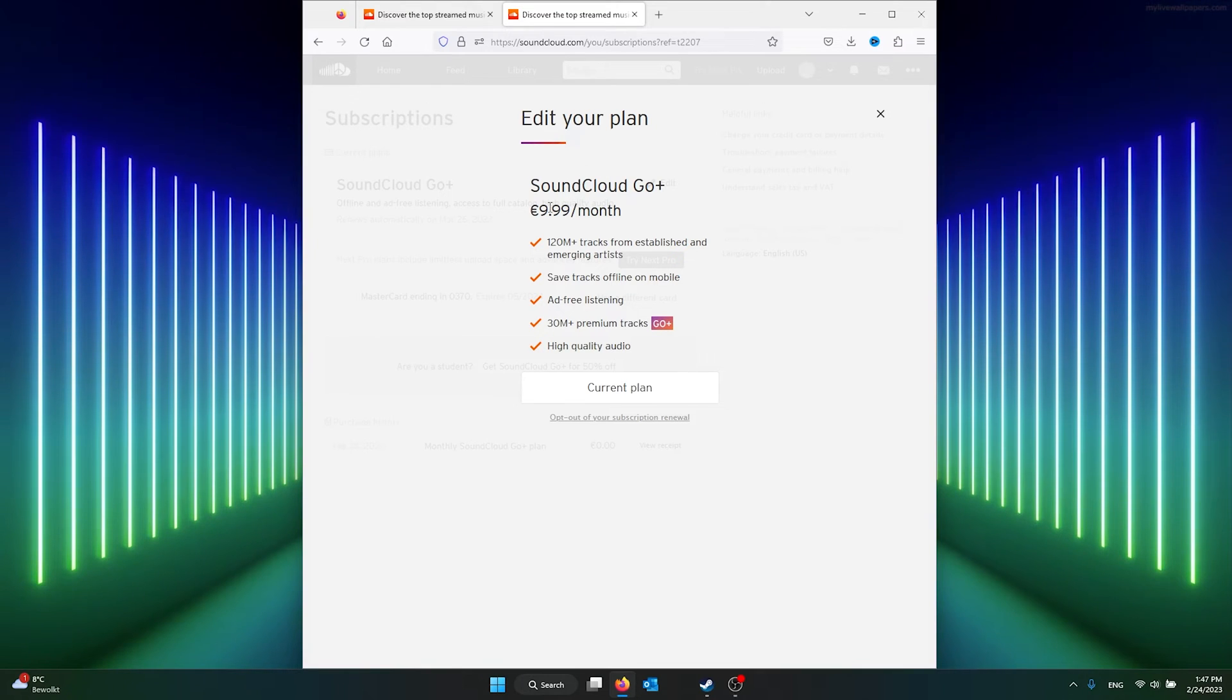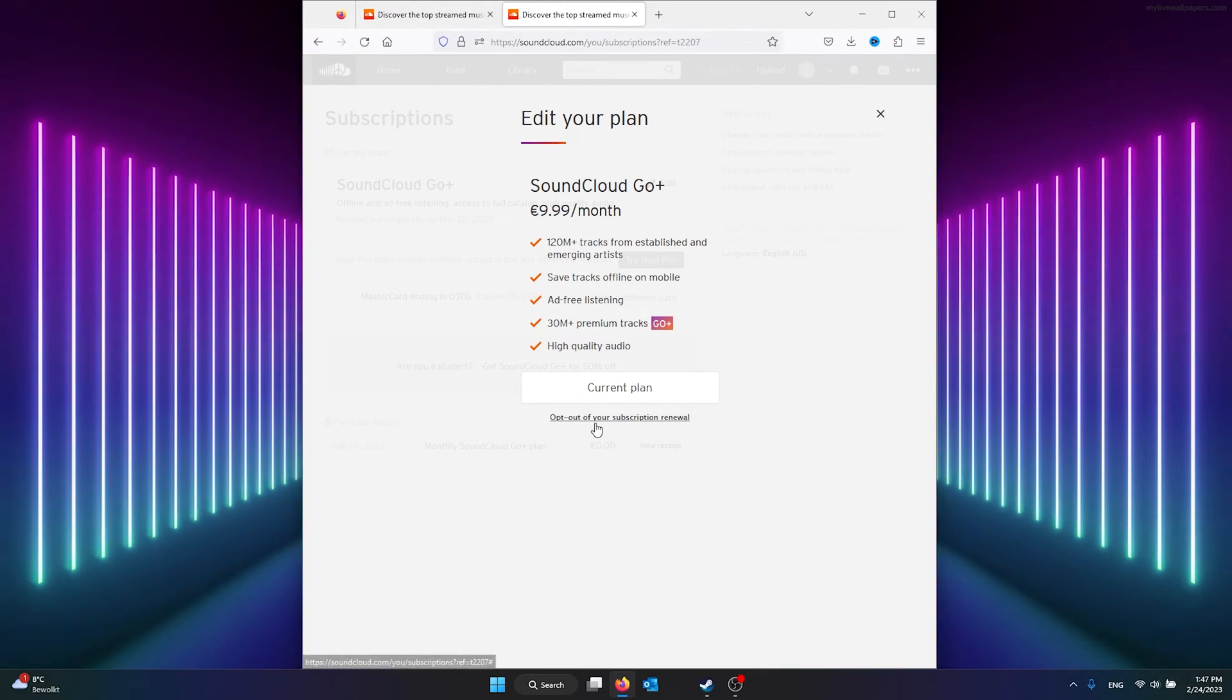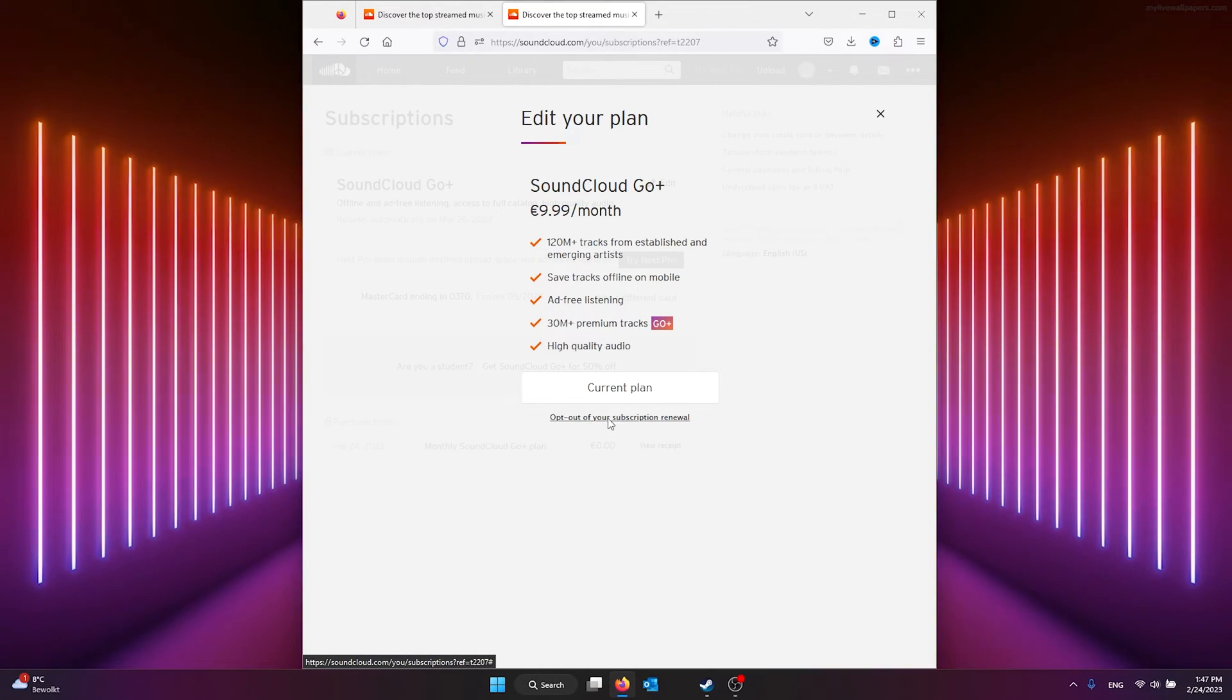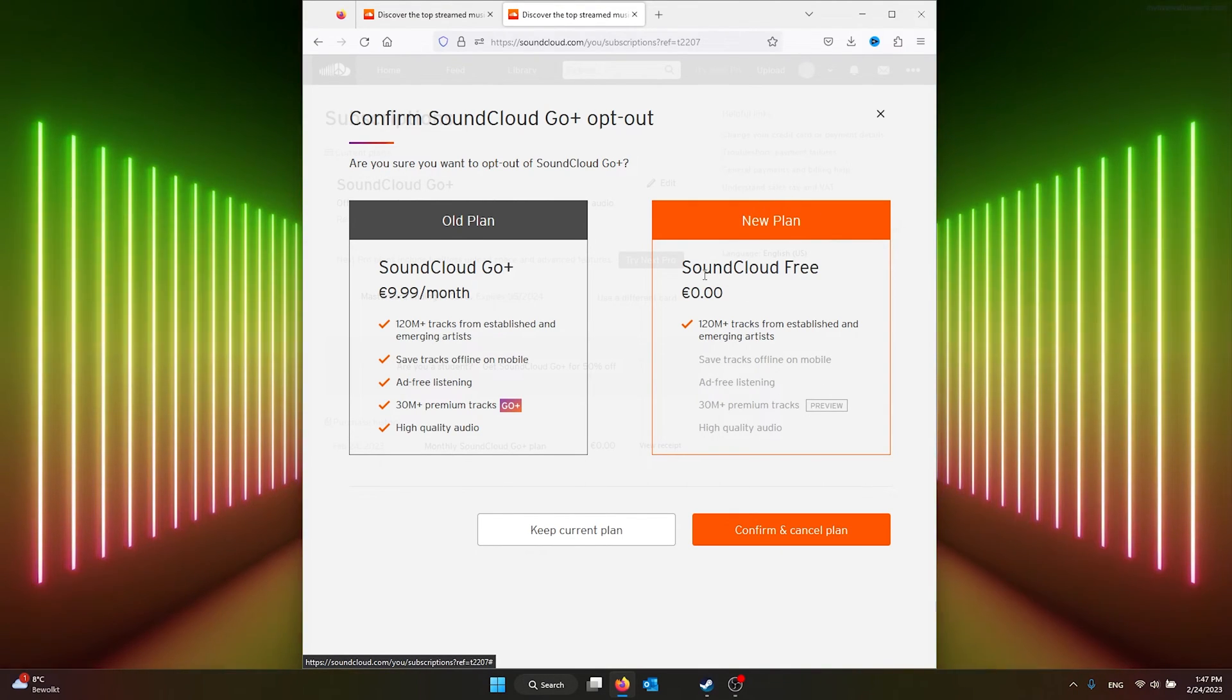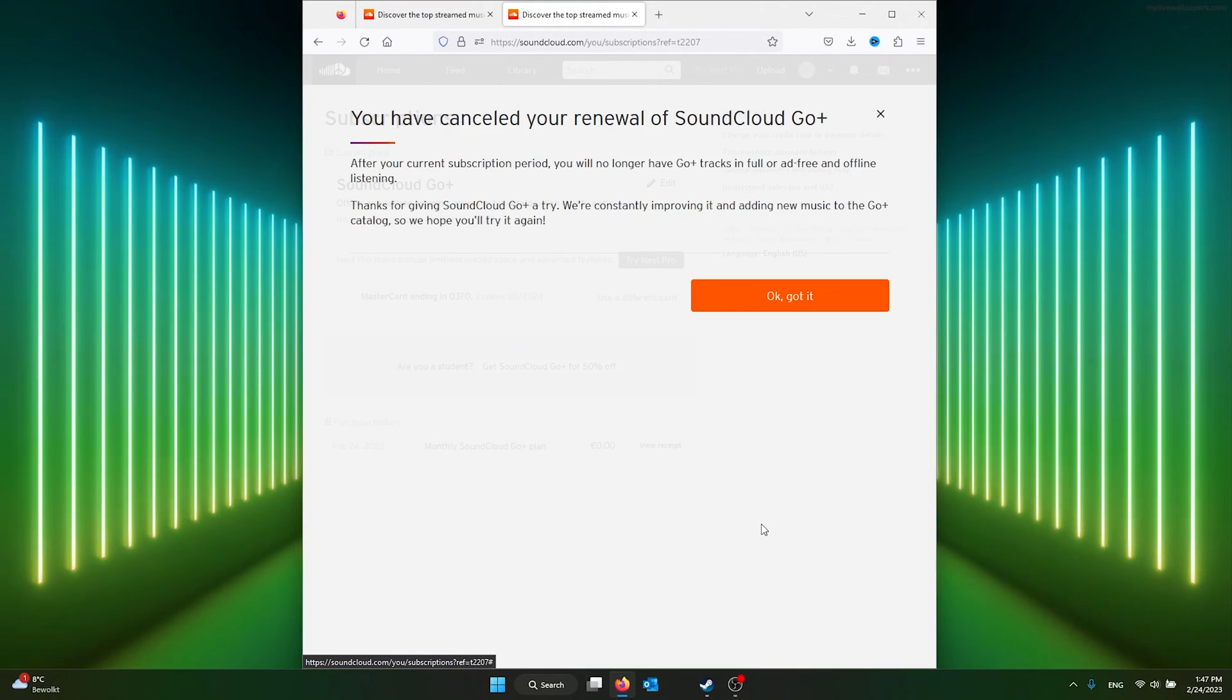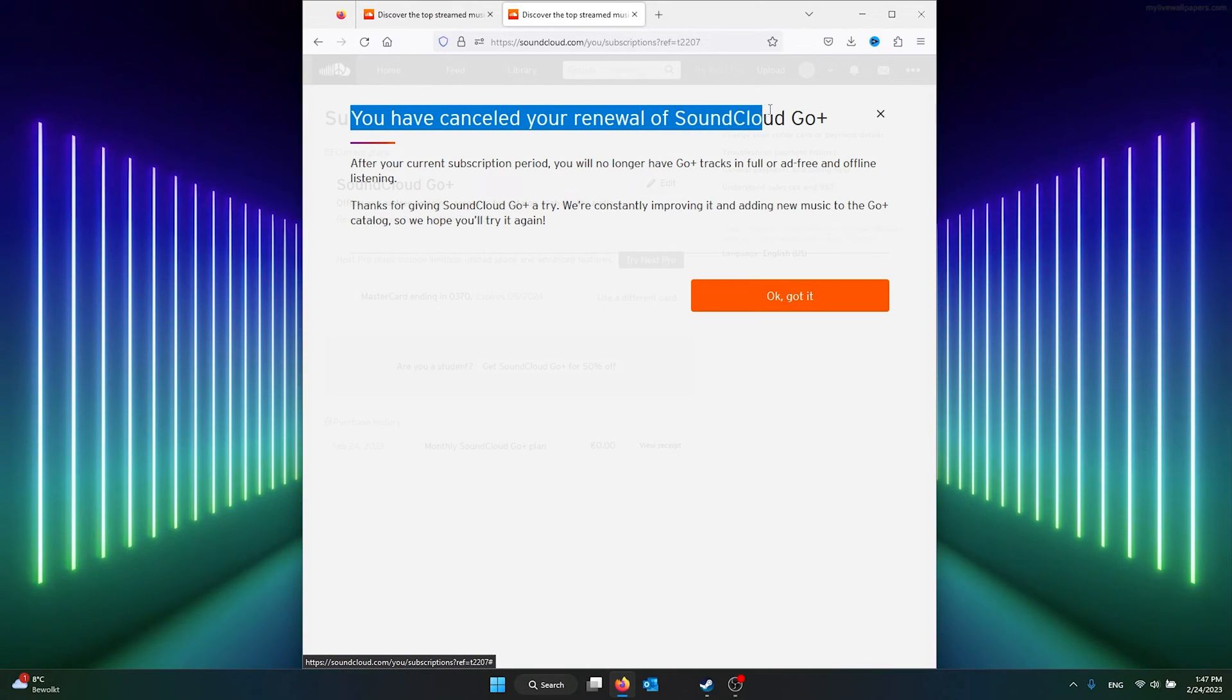It's SoundCloud Go Plus at 10 euros a month. If you look closely, there's an option to opt out of your SoundCloud renewal subscription. Simply press it and go to your new plan, which is free SoundCloud. Here you press confirm and cancel plan. As you can see, you have canceled your renewal of SoundCloud Go Plus, and that's it.